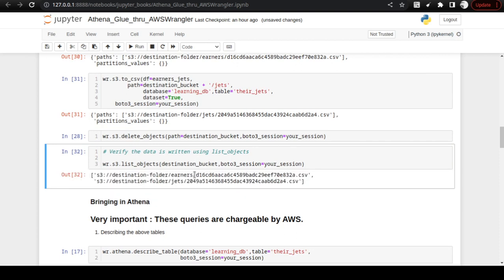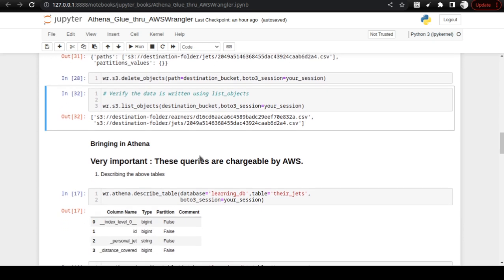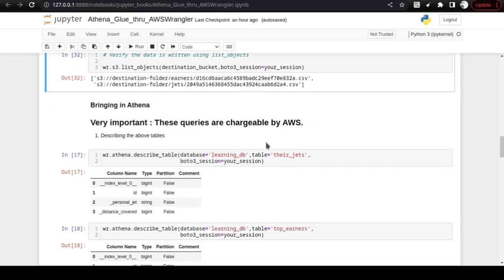Once it is written, do not use delete_objects, and when you list you will see only one file per location — earners has one file, jets has one file. If you continue without using delete_objects and there are multiple files under the earners folder, Athena will query all files as a single dataset, giving you multiple duplicate rows in the query result. I am giving you a heads-up about what will happen if you make this mistake before we start querying with Athena.